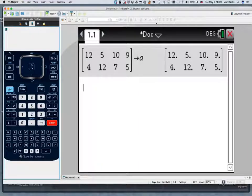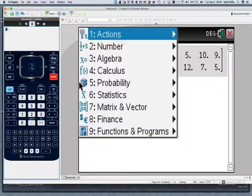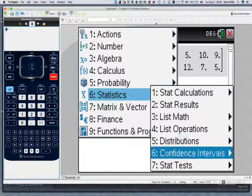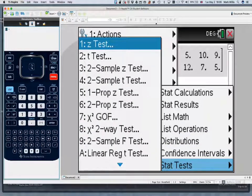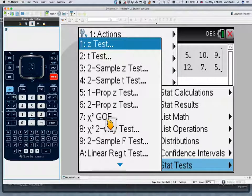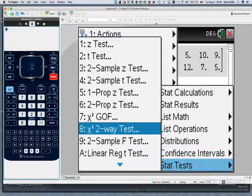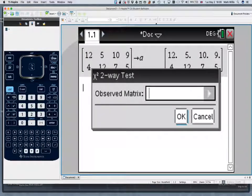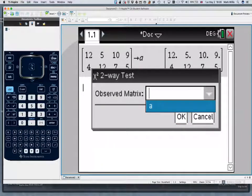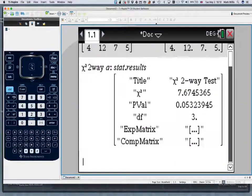Now perform the test. Go to Menu, number 6, Statistics, then Stat Test. There are many tests in this menu, but the only one you need here is number 8: chi-squared two-way test. There are two chi-squared tests — you only need number 8 for this. Select it and press OK. The calculator asks for the observed matrix; press the arrow and you'll see the matrix A you defined. Press OK and the test is done.